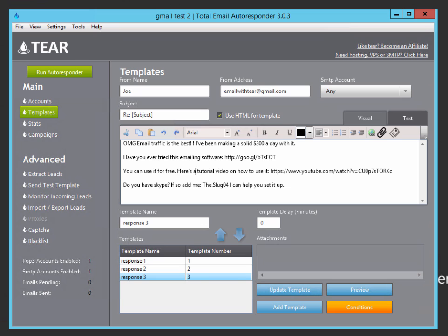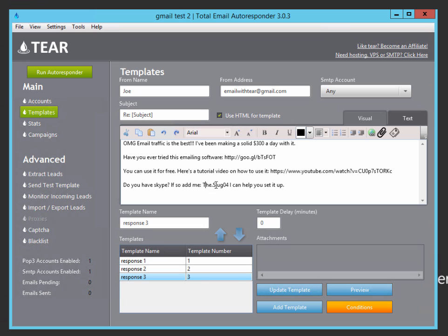So you can use it for free. Here's a tutorial video on how to use it. I also add a YouTube video on how to use TEAR. So they might watch this video and get all excited about it and then sign up through TEAR, through your link here. And then I also ask them if, do you have Skype? If so, add me with my Skype name. So then future, if they really are interested in good lead, they can always contact you via Skype then. And that's the end of my email autoresponder. So then if they now reply to this email, it's not going to send them anything back.